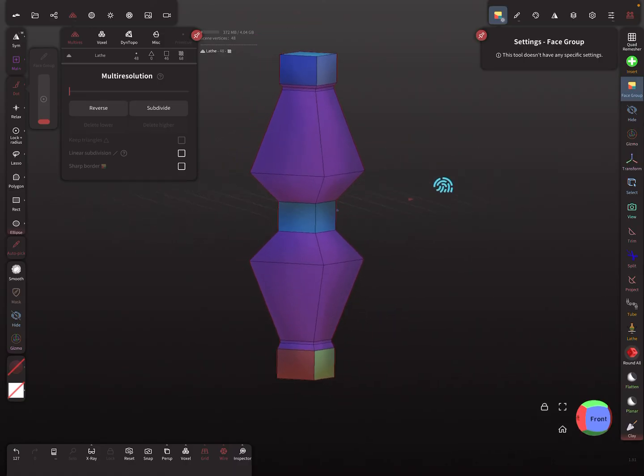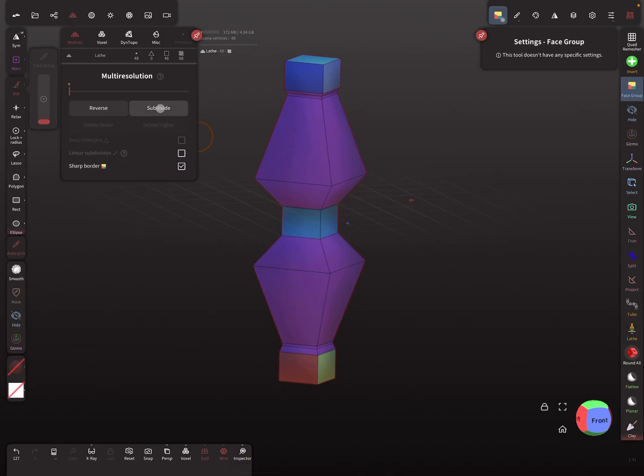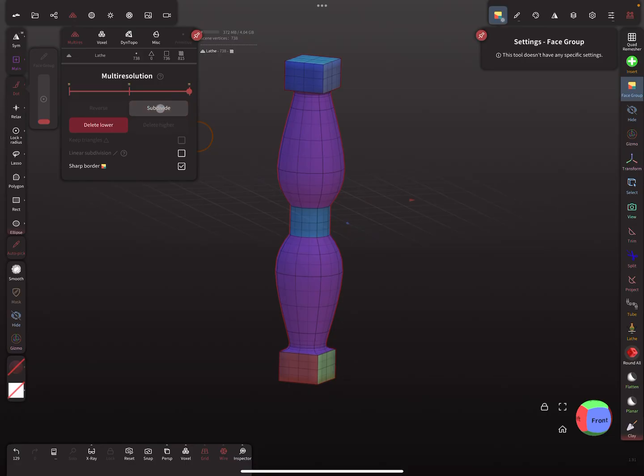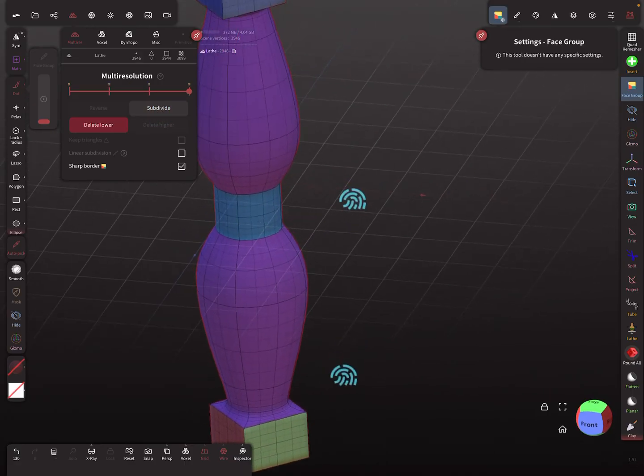Checkbox sharp border and let's subdivide. Now you get this.